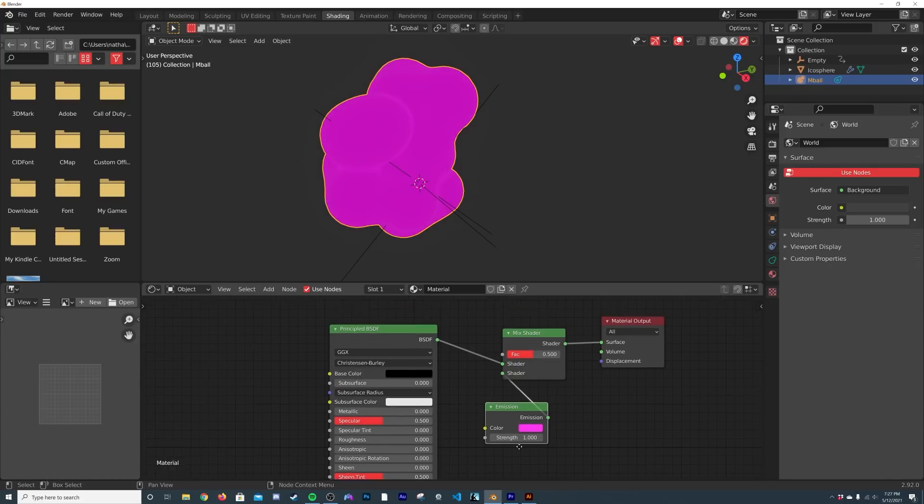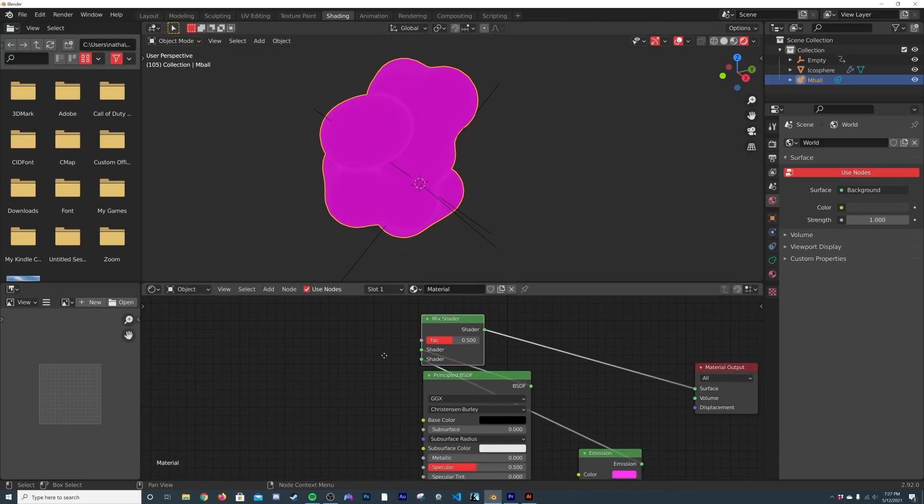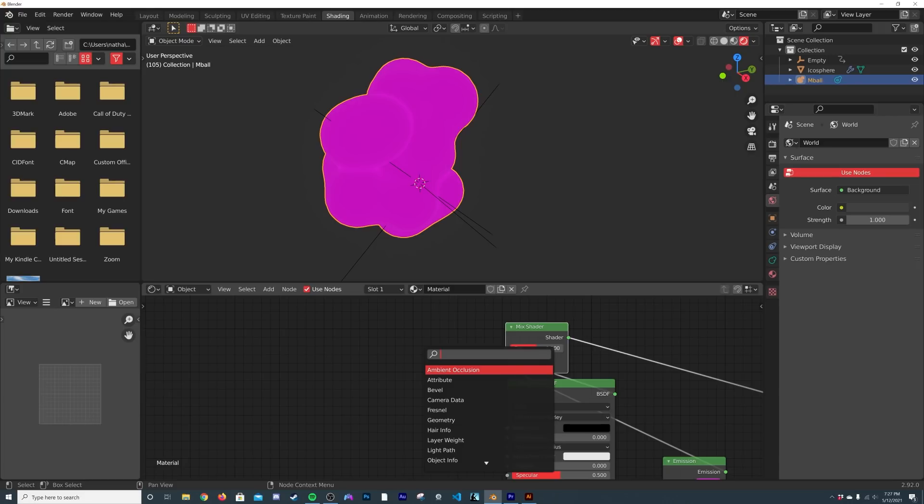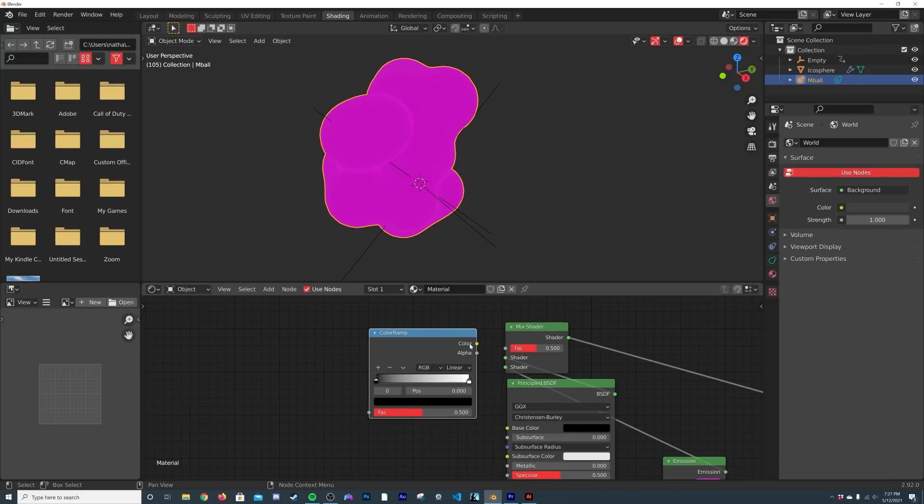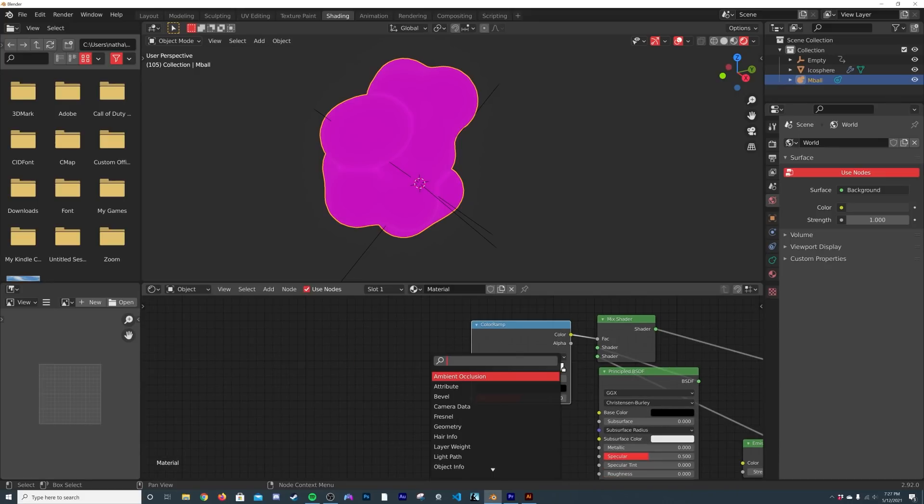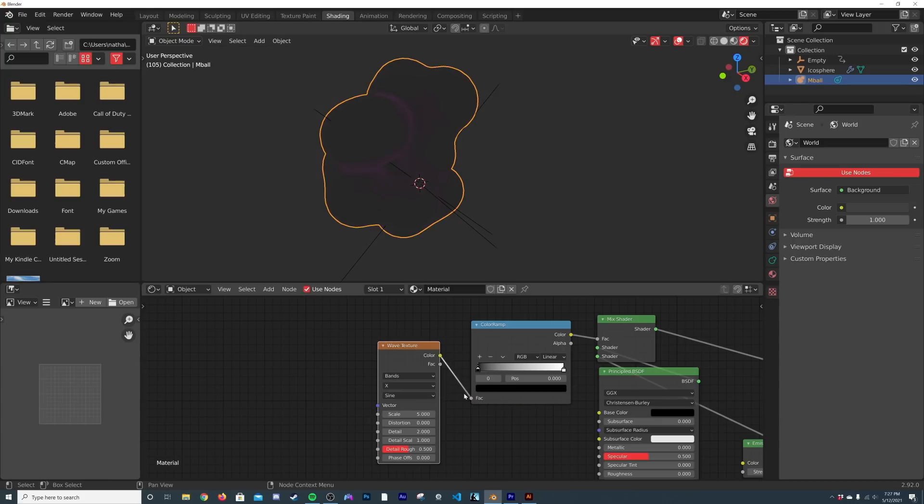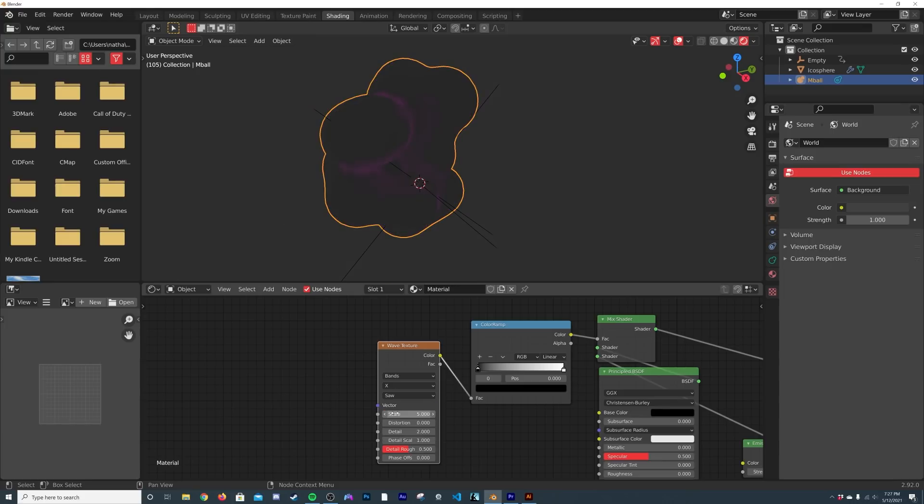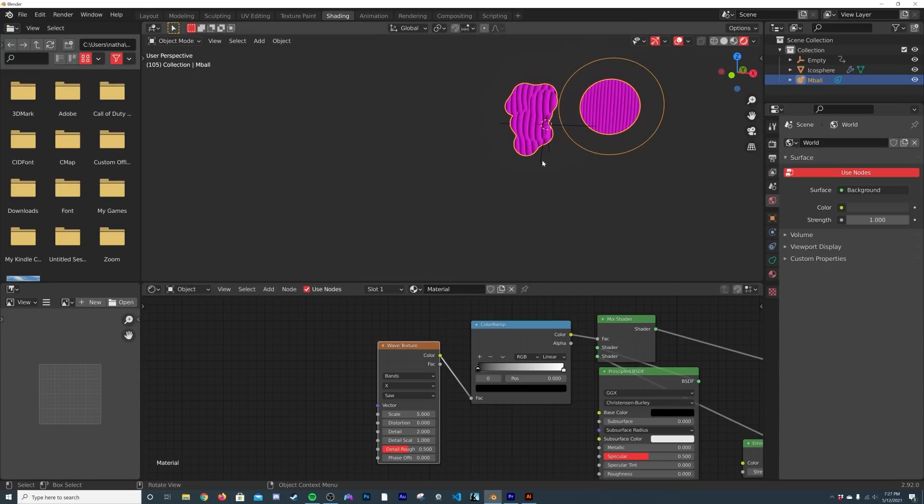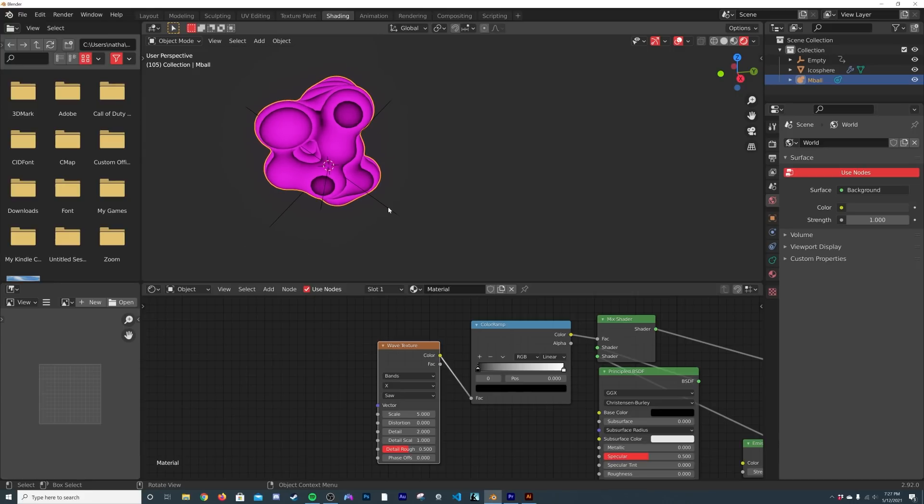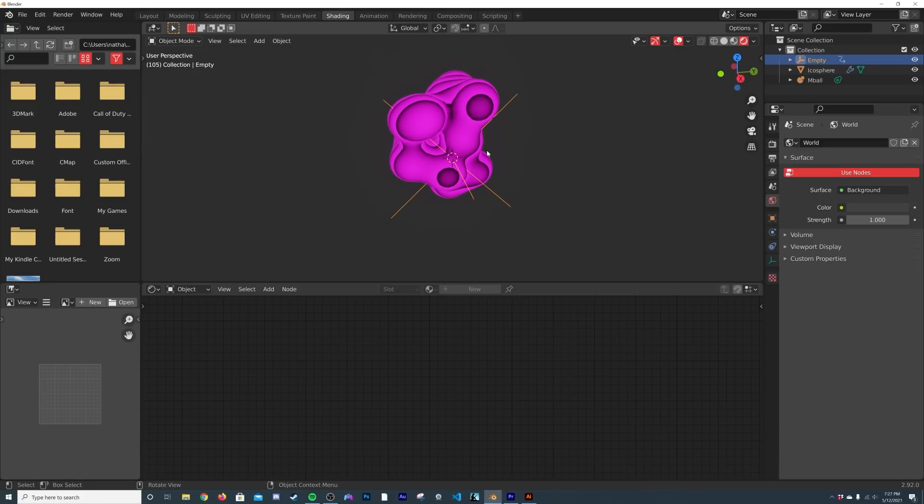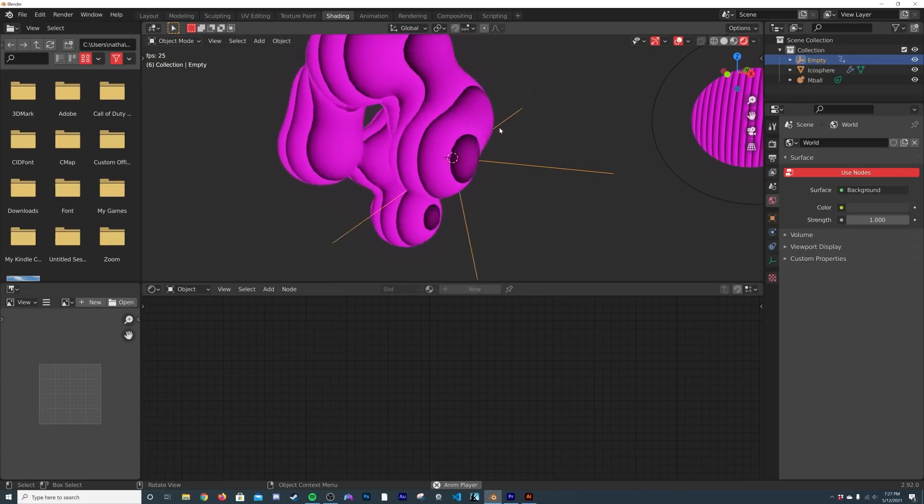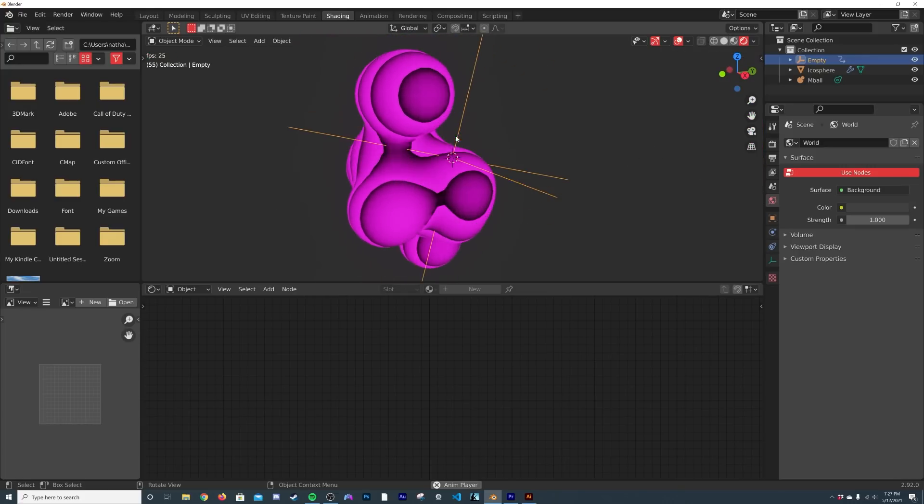Plug that into the shader, bring this over here. Now we're going to tell these guys how to sort of translate together. I'm going to hit Shift+A search, get a ColorRamp and plug that there. Then we're going to get a Wave Texture - W-A-V-E Wave Texture - plug that color there. On Sine we're going to go to Saw. Now we're going to get this really cool kind of shading here with Saw. If we hit the period key on the empty, this is the center, so now if we press play we're getting some pretty cool animations here already.